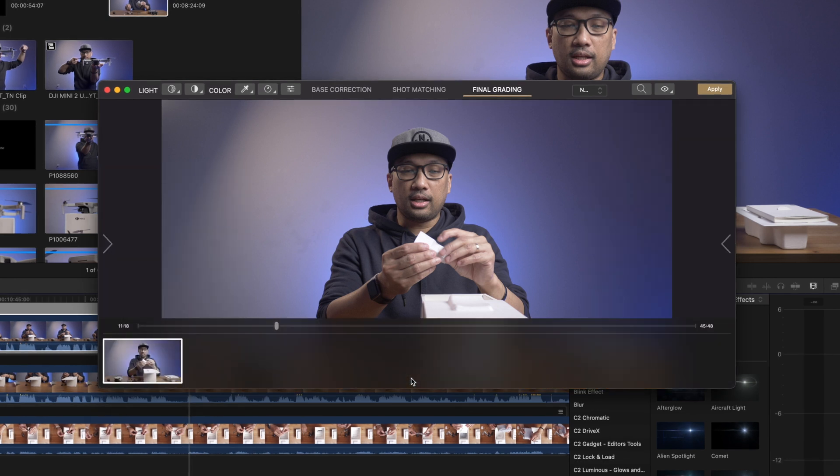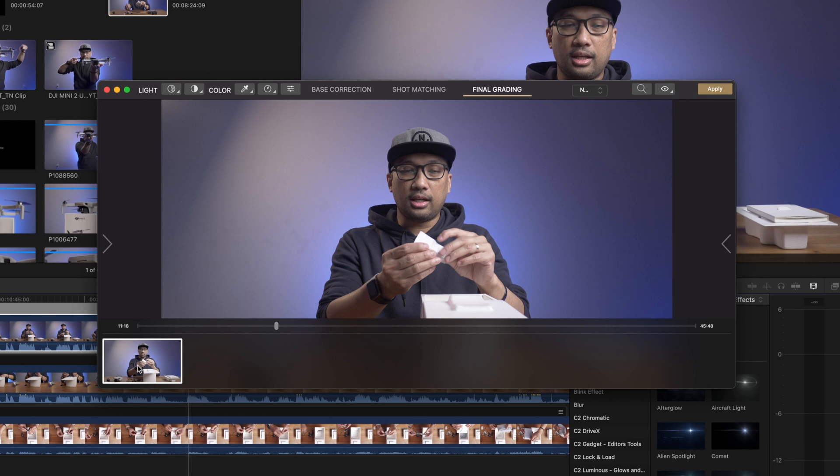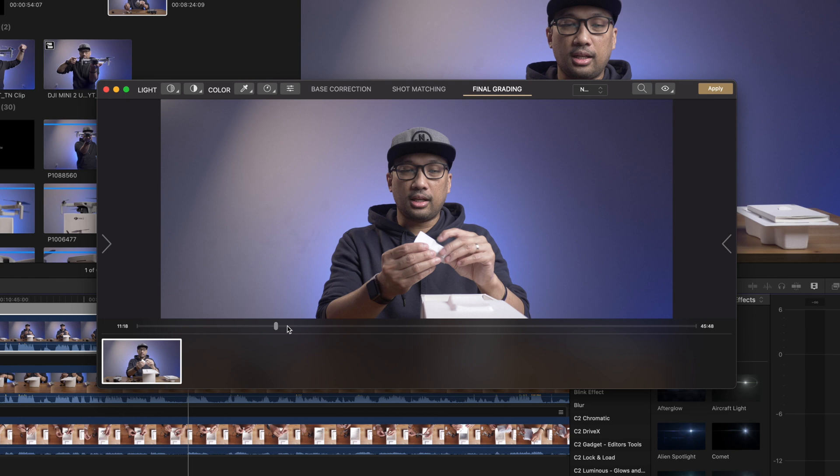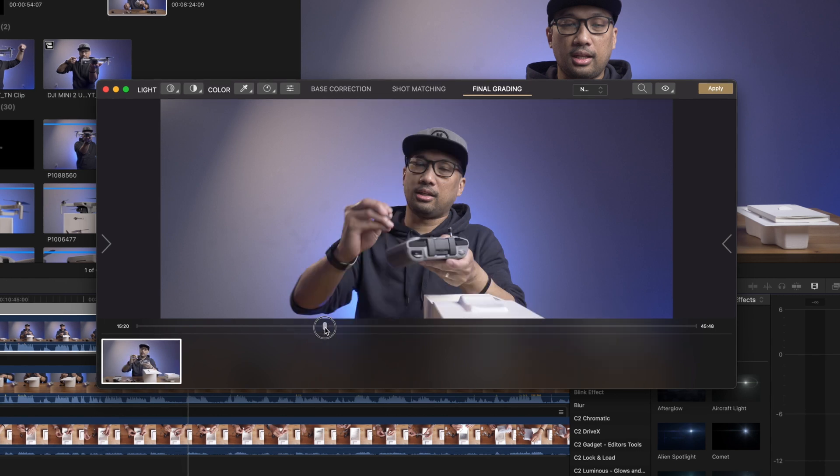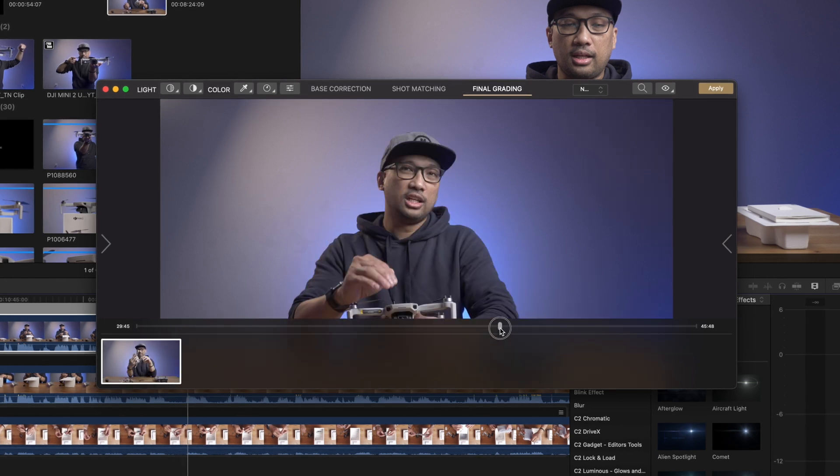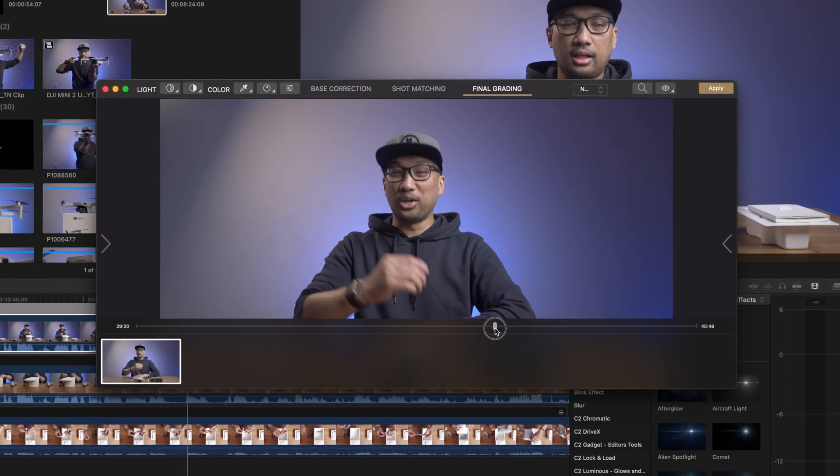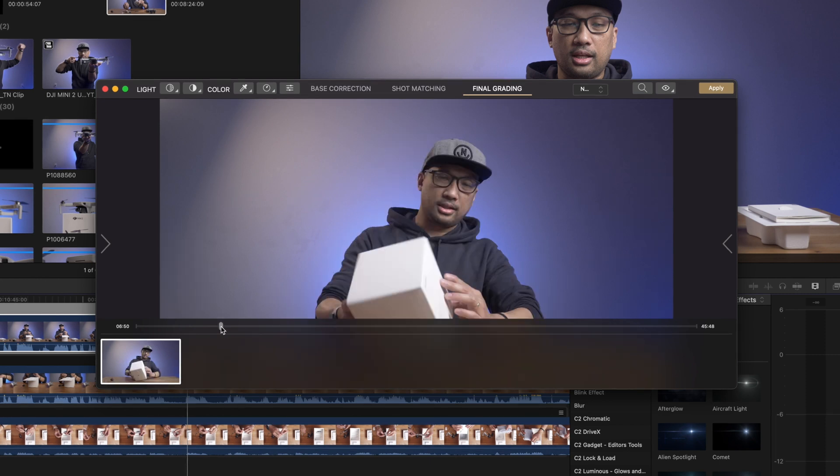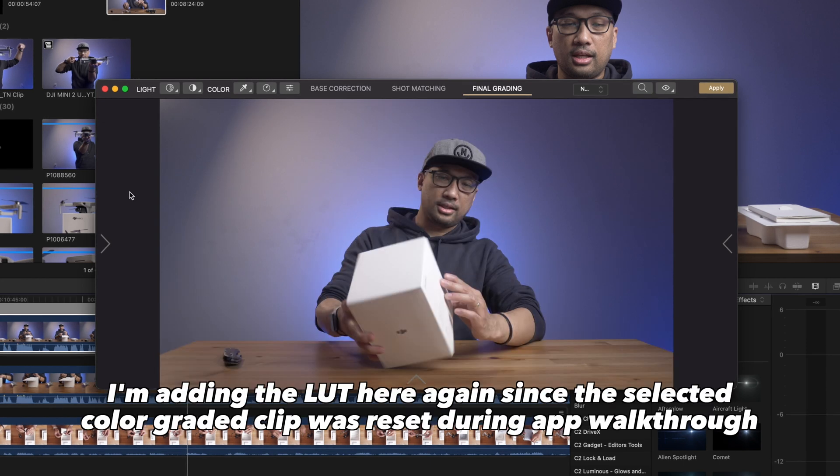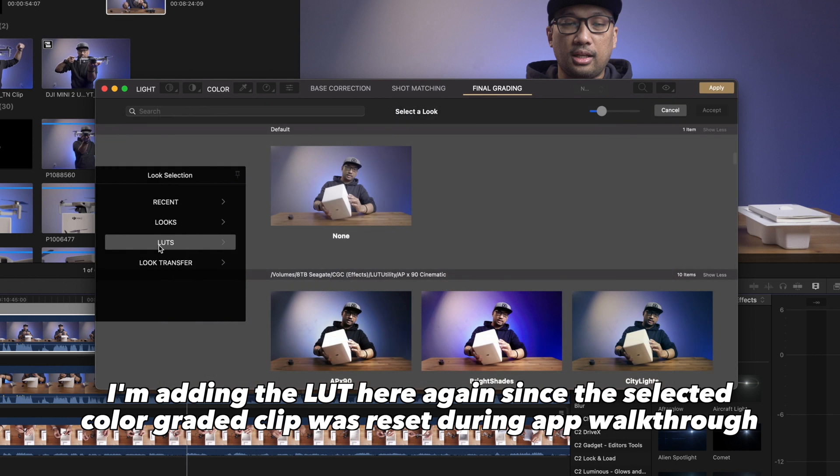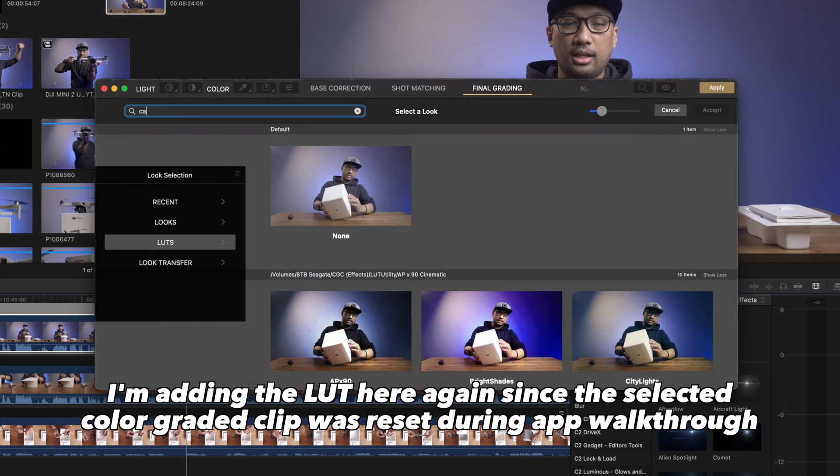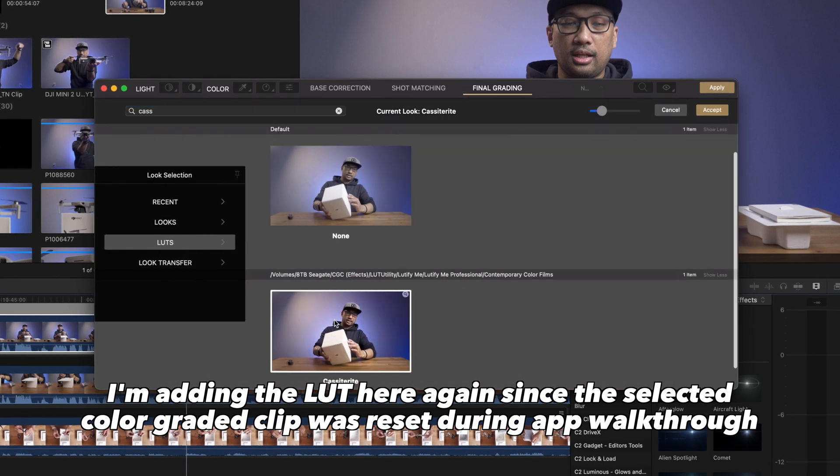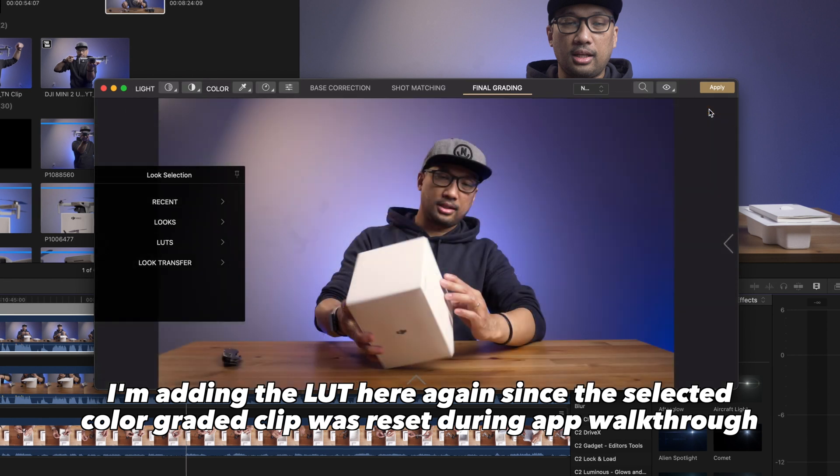Now, this arrow right here, you can see this is basically the timeline. See, 1118, this is the clip that has been chosen. But I can actually choose any other clip I want. In this case, let's just choose this one. Okay, now let's go back to the arrow right here and choose LUTs. And in this case, I'll search for the cassiterite. And this one, highlight it and accept.